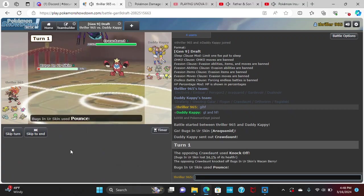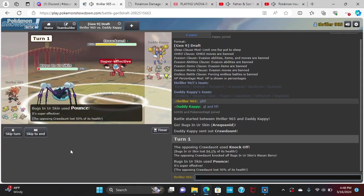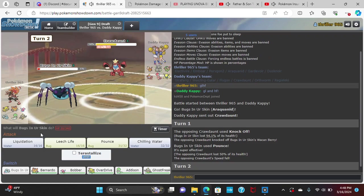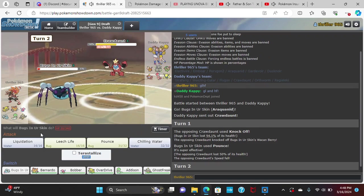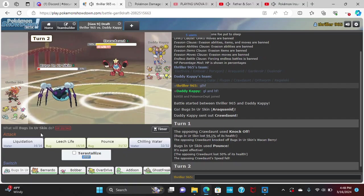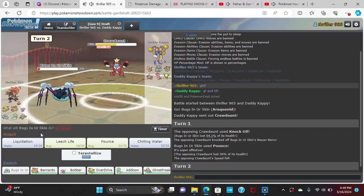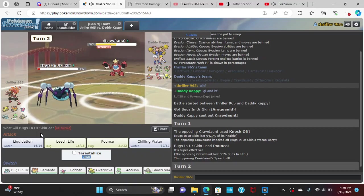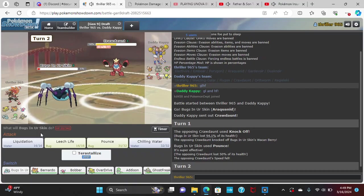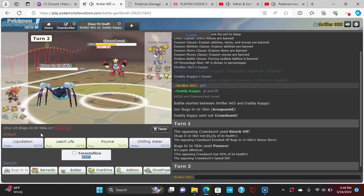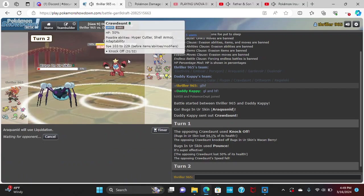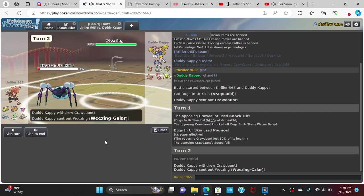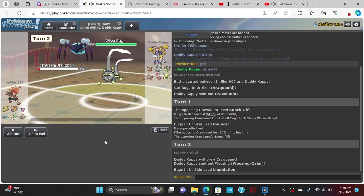That is Choice Banded. That is a Choice Banded Crawdaunt. Yeah, that's definitely Banded. We got very lucky on a low roll. Pounce should do 50, looks like we max rolled that. I'm gonna Liquidation here. There's no way you give me Crawdaunt.